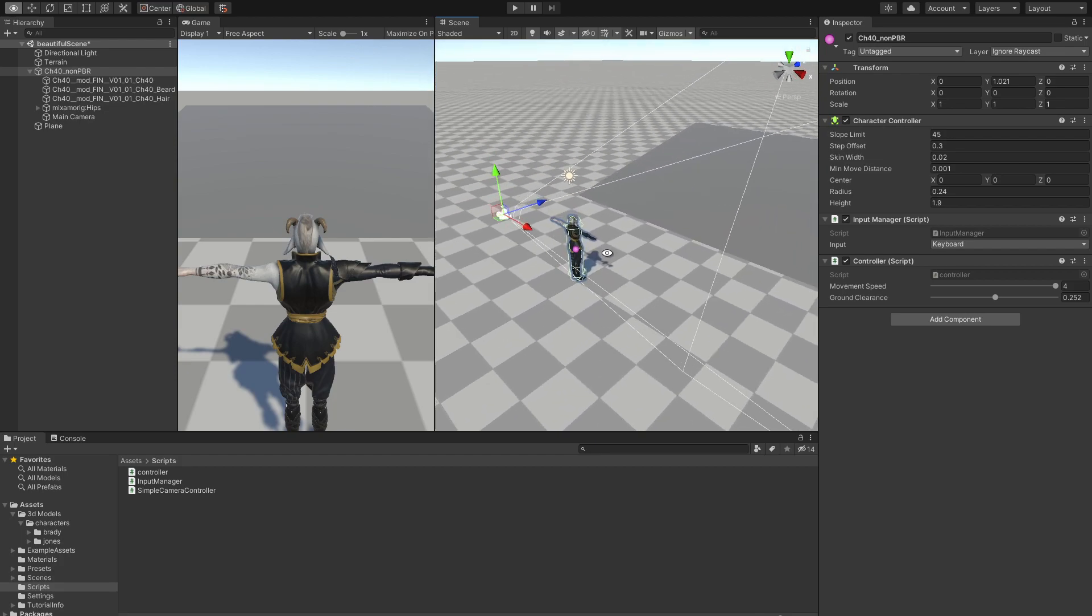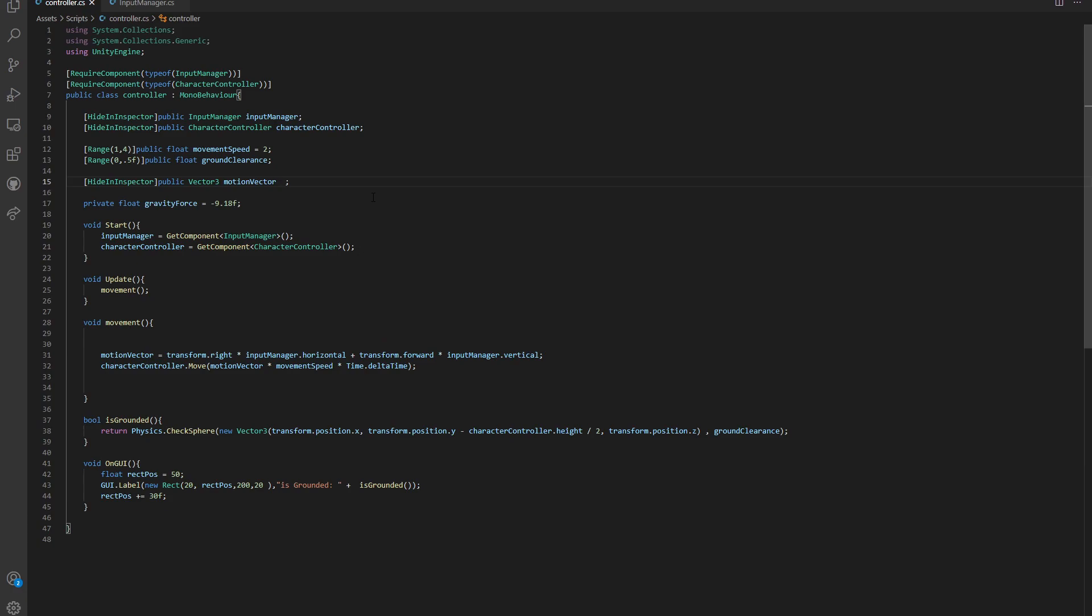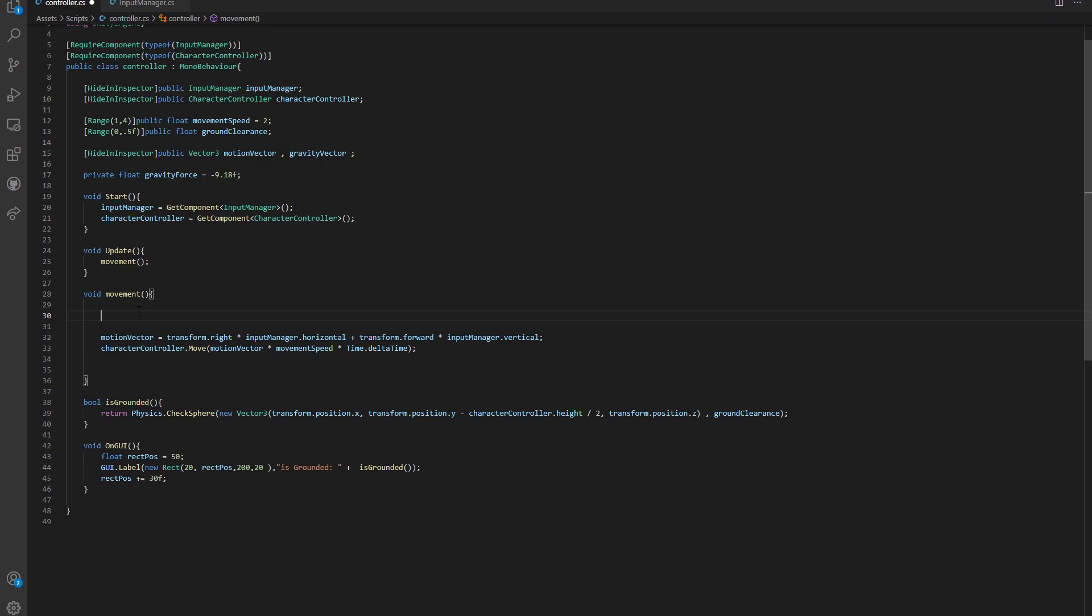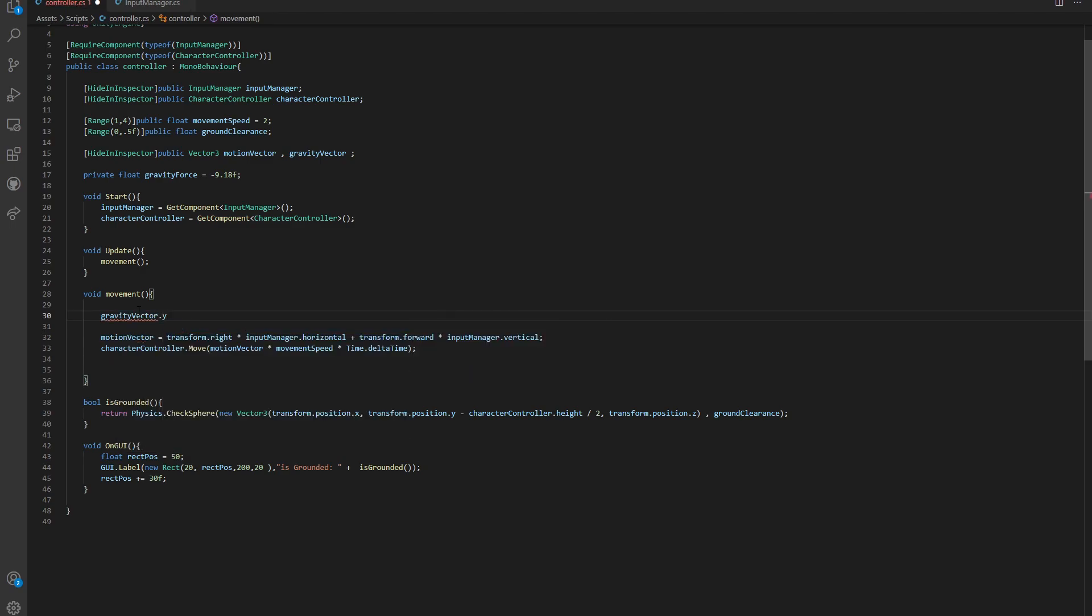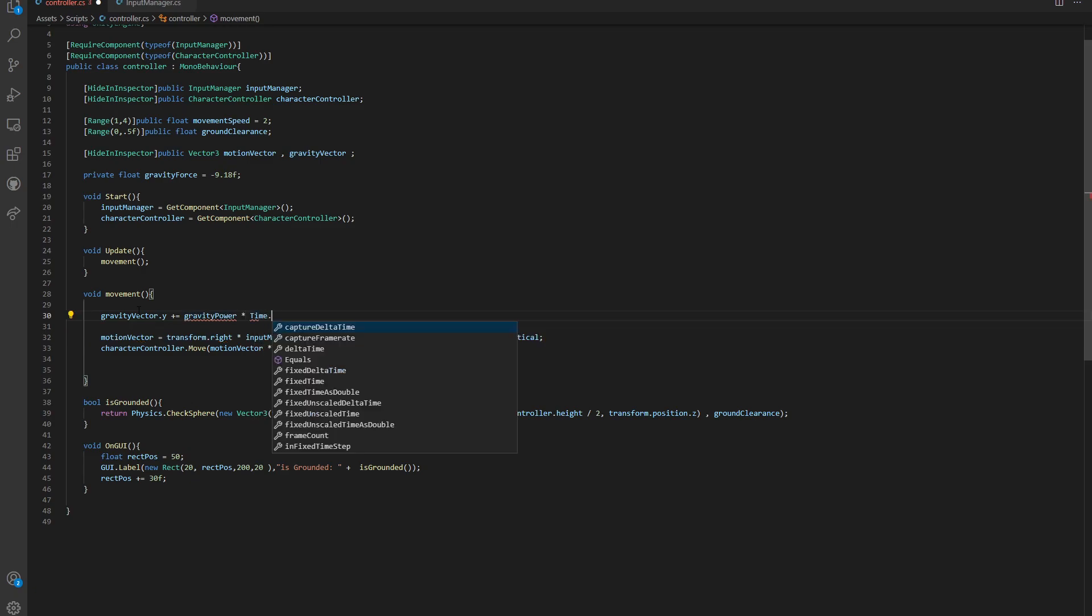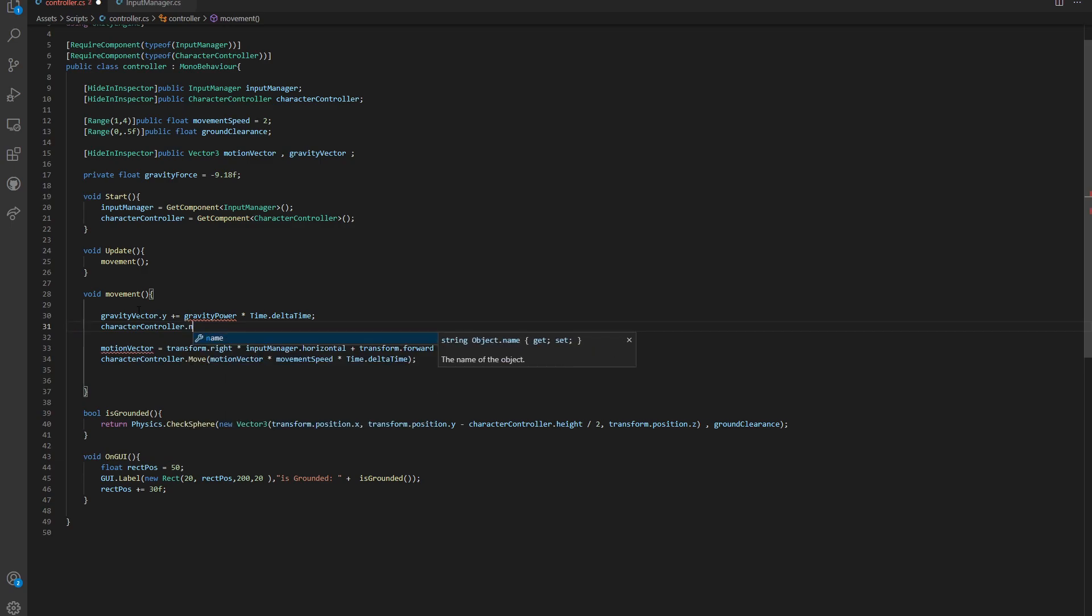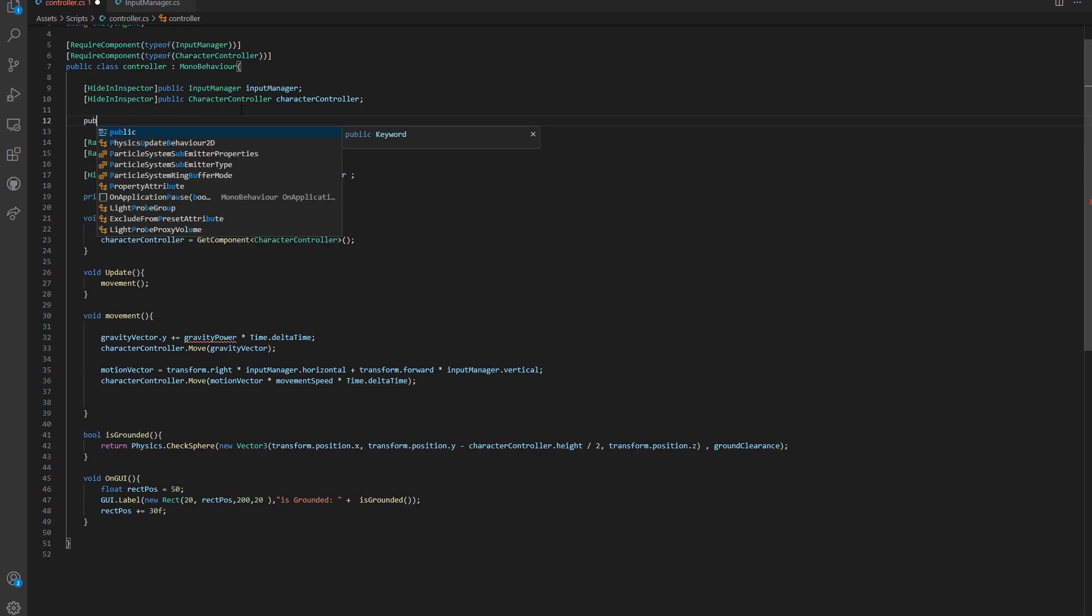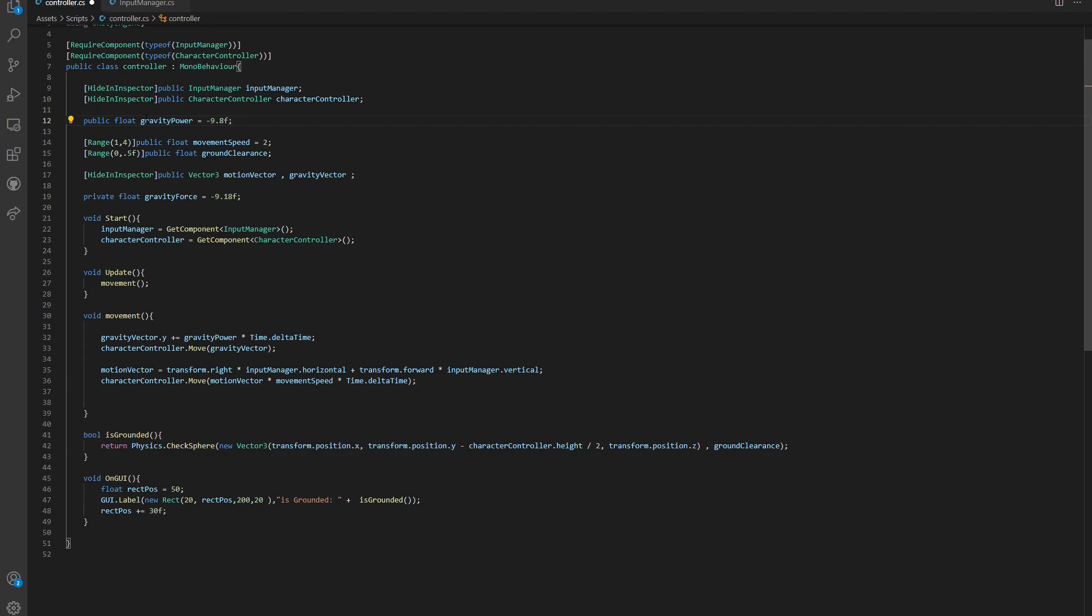Now all that's left for us to do is to implement the gravity. We are going to need one more vector called gravity vector. To calculate the gravity, we go to our update function and say gravity vector.y plus equal to gravity power times time.delta time. We feed the character controller.move function that gravity vector. We are missing gravity power, so let's define it as a public float and default it to 9.8.